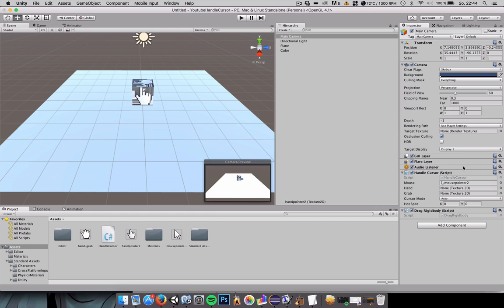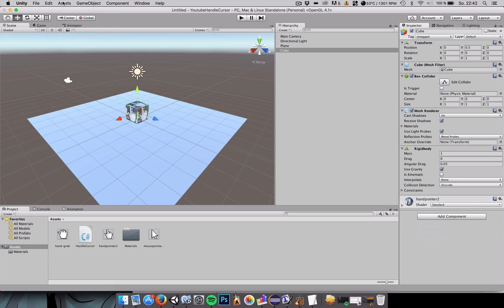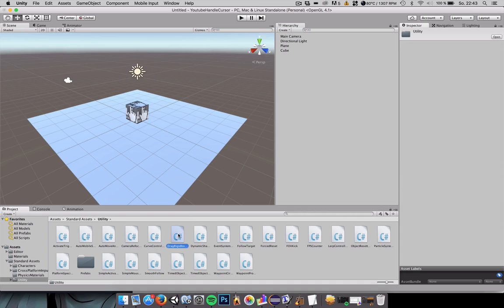Let's grant our player the ability to pick up the cube. For this we need to add a rigid body to it. And we need to go to assets and import package characters. Now go to the standard assets, go to utility, and just drag the drag rigid body script onto our main camera. This immediately enables us to pick up our cube.